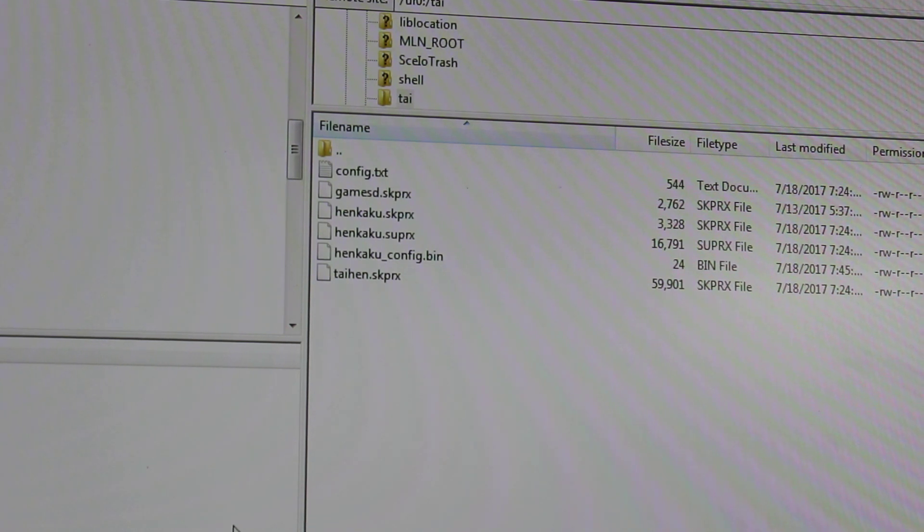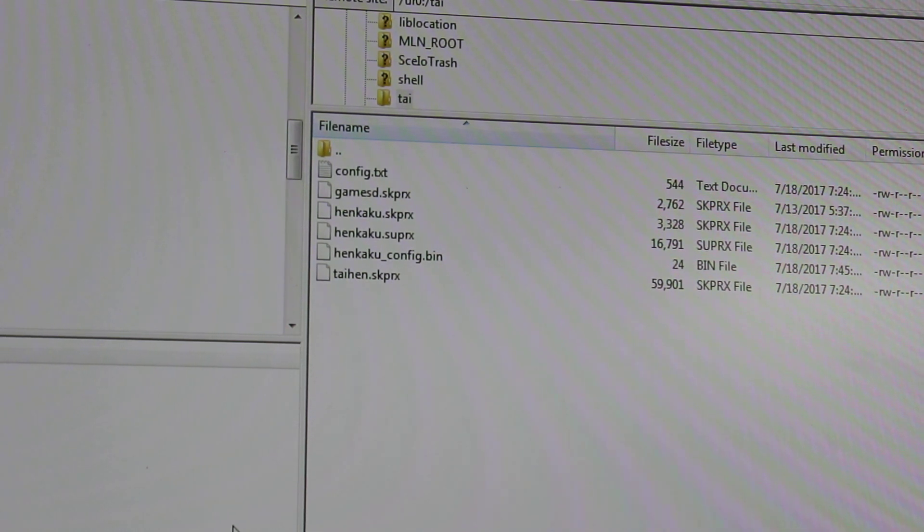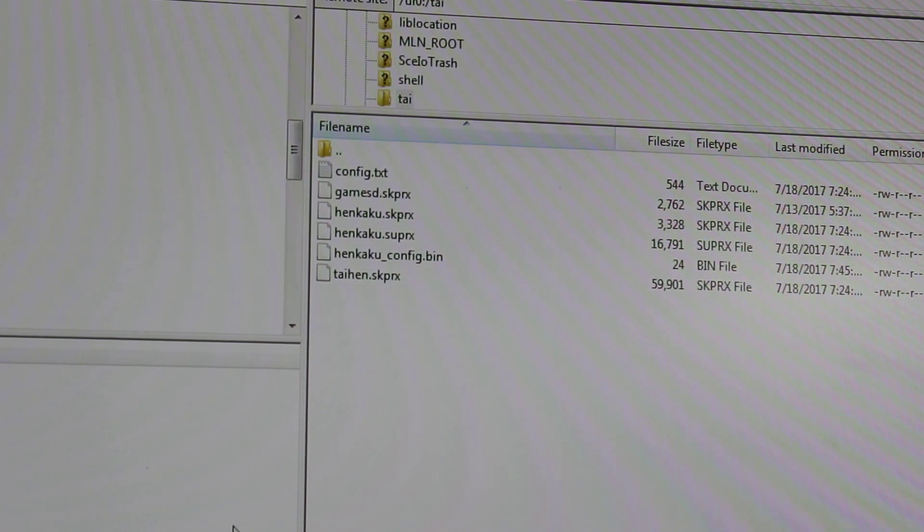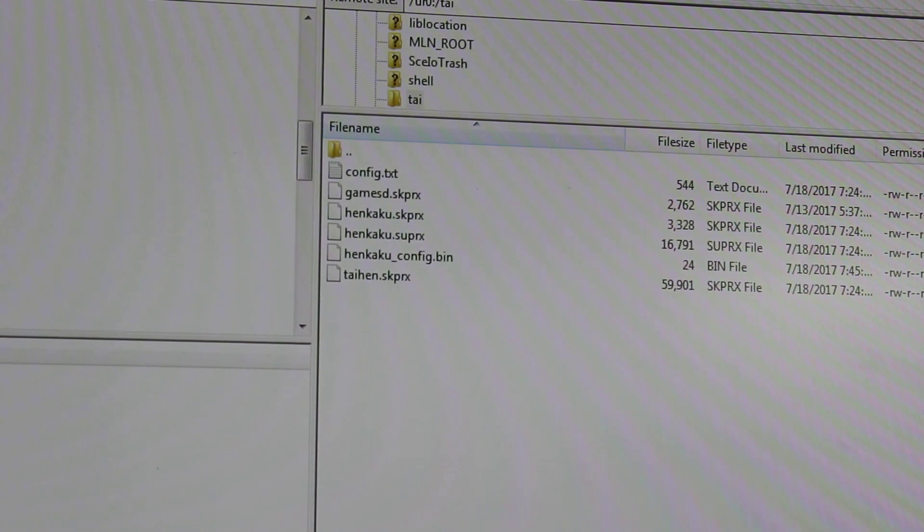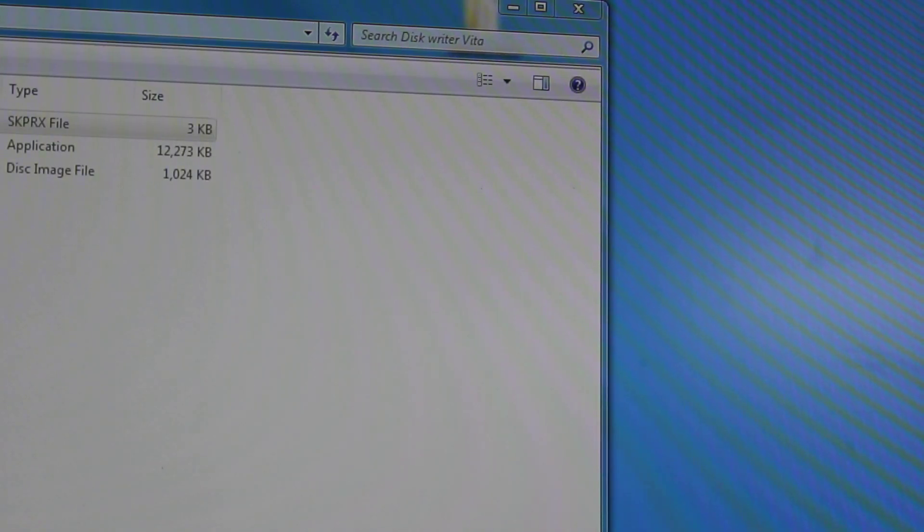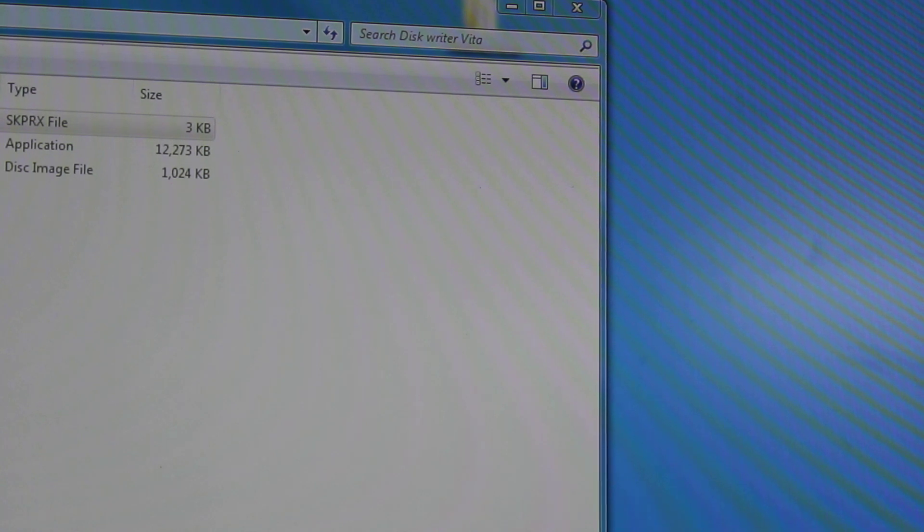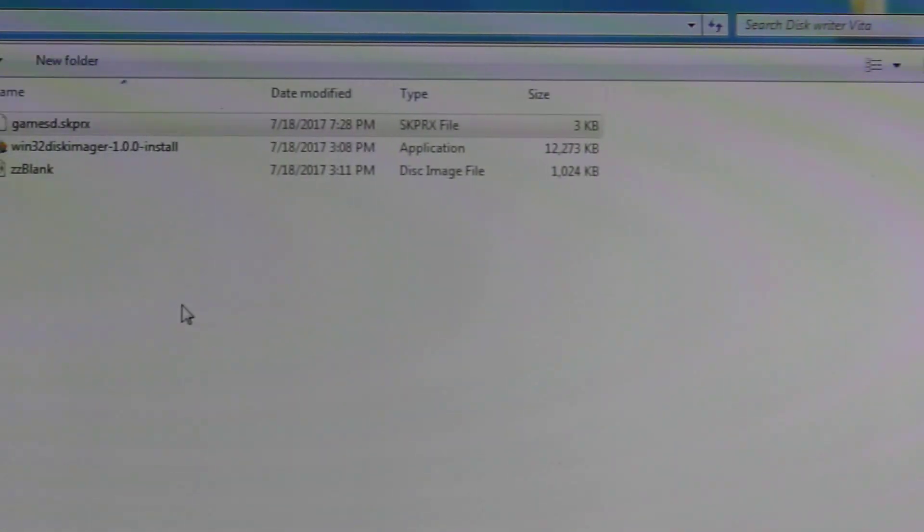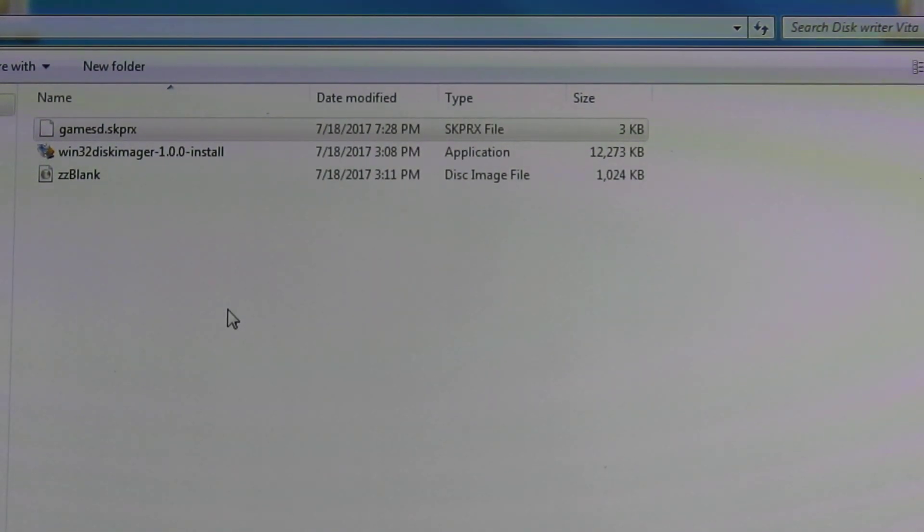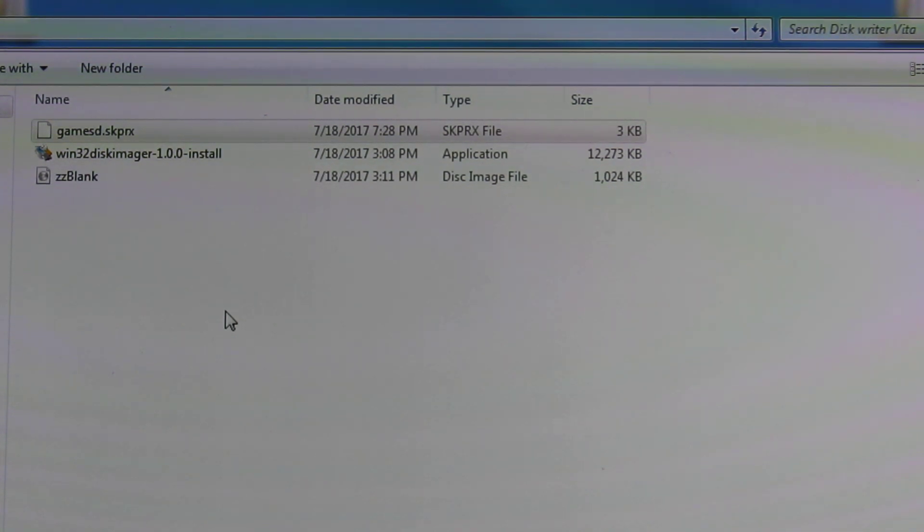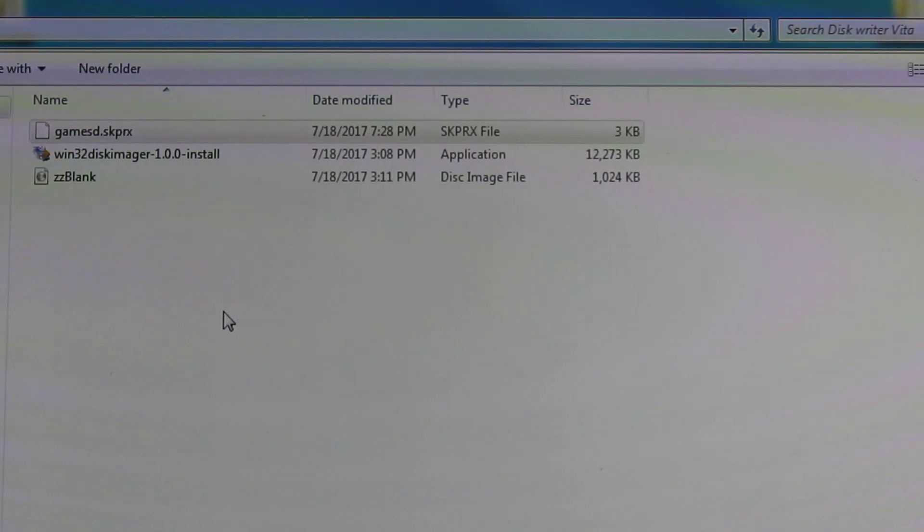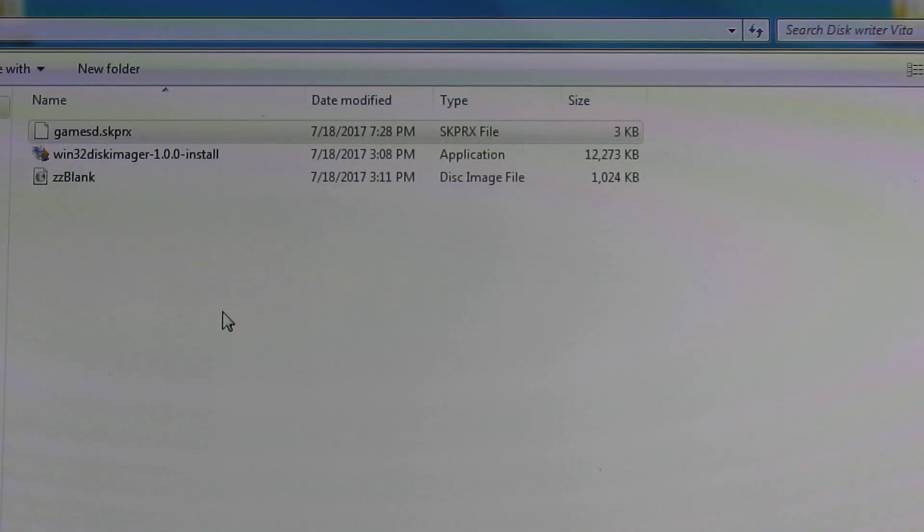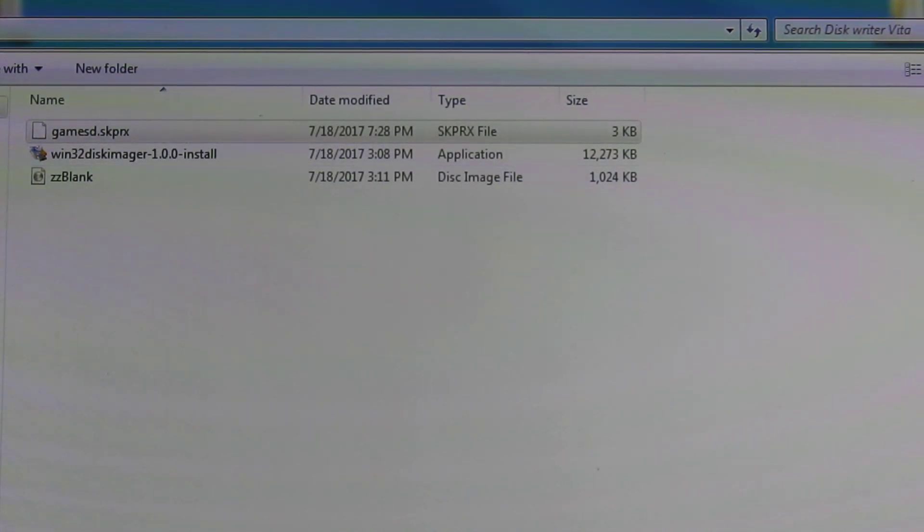From there we are ready to configure our SD card. We can get out of FileZilla, I'm going to just minimize it for now. And what we're going to do is take our SD card and plug it into our computer.